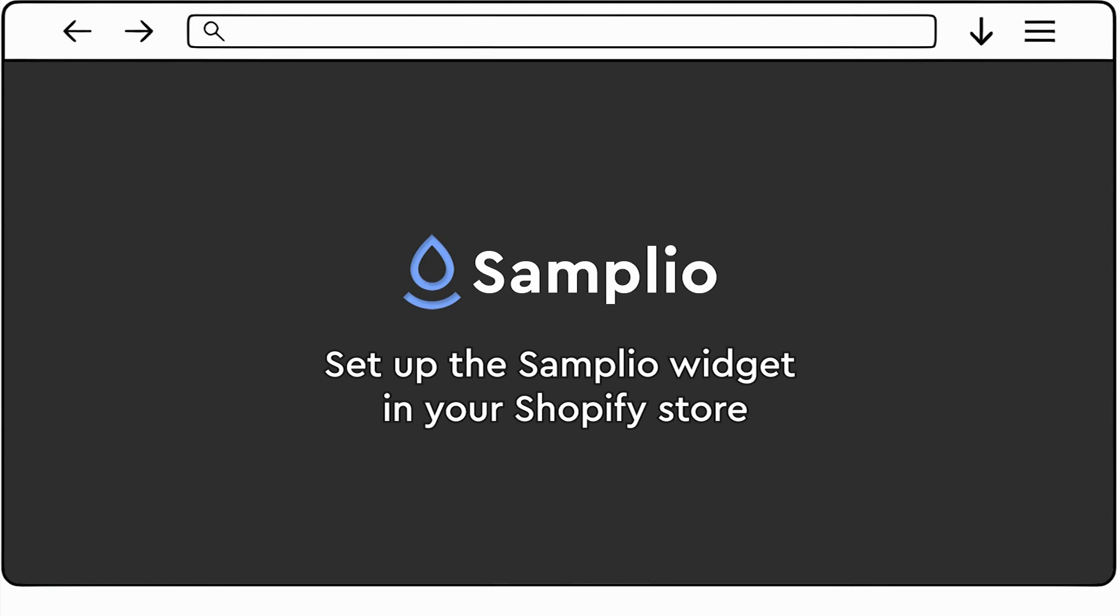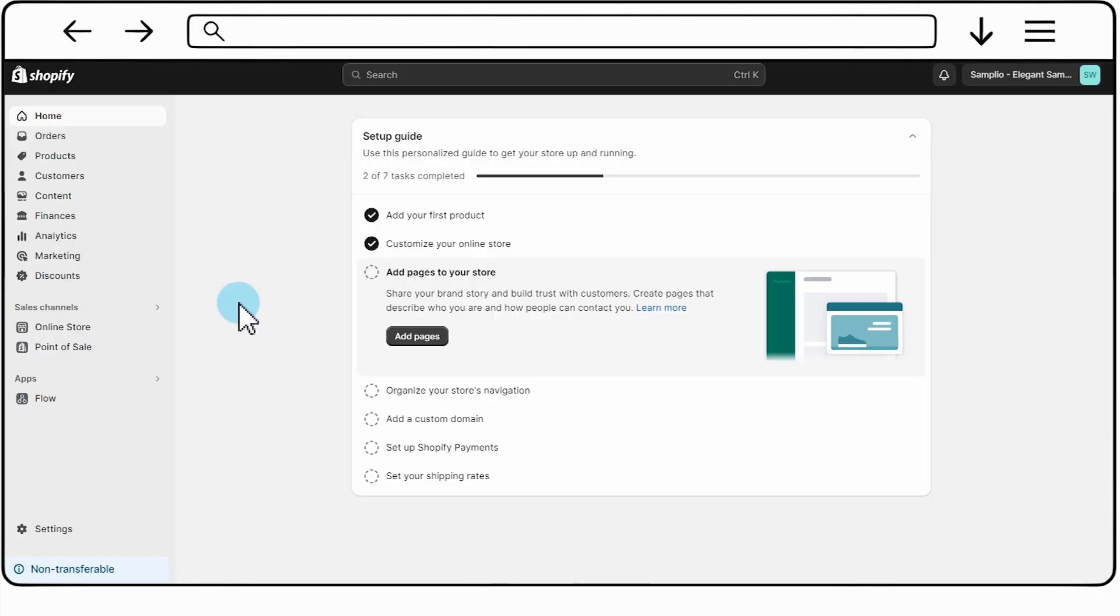In this tutorial, we will walk you through two methods to set up the Samplio widget in your Shopify store. Method 1: Drag and Drop.